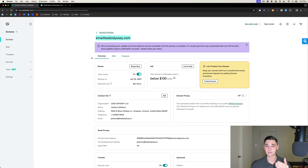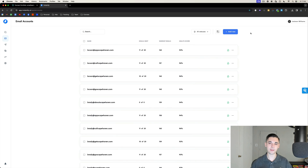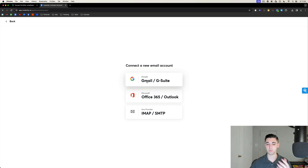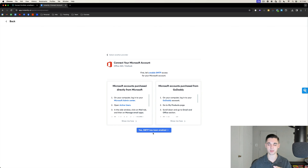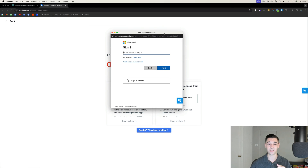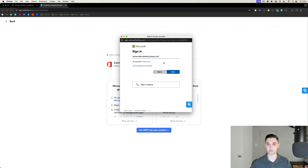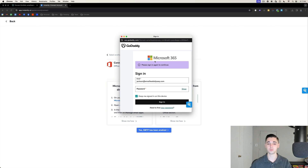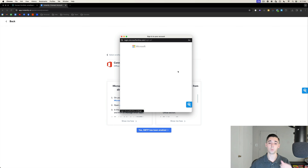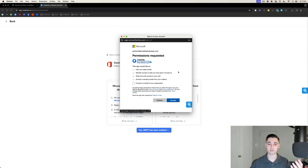The very next step is to connect this new user to Instantly. Head over to your Instantly dashboard and select the blue 'Add New' button. Select 'Office 365 / Outlook.' It's going to double-check if SMTP has been enabled — which we already did — so select Yes. A Microsoft login pop-up will appear. Enter one of the users you just created, for example jackson@emailleadodyssey.com, select Next, and it'll redirect you to the GoDaddy window login for Microsoft 365.